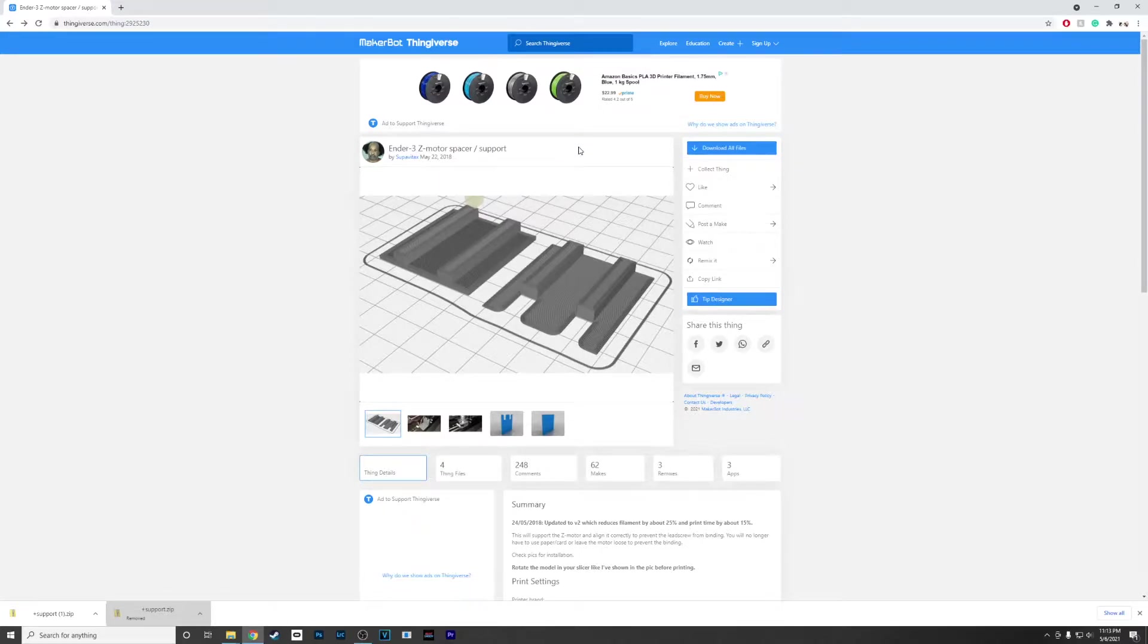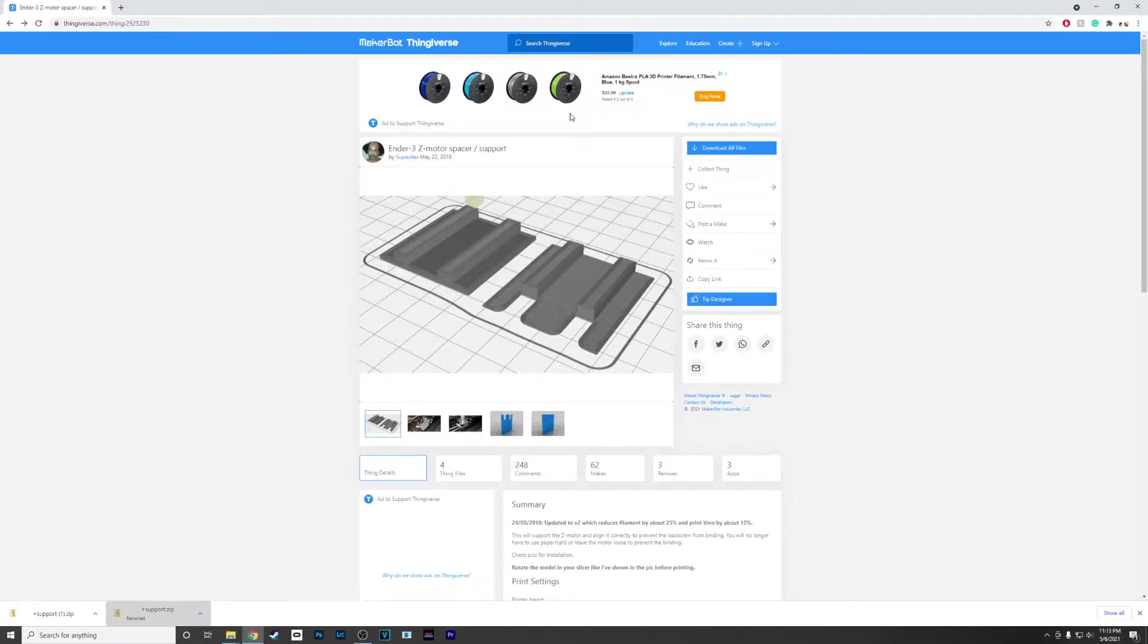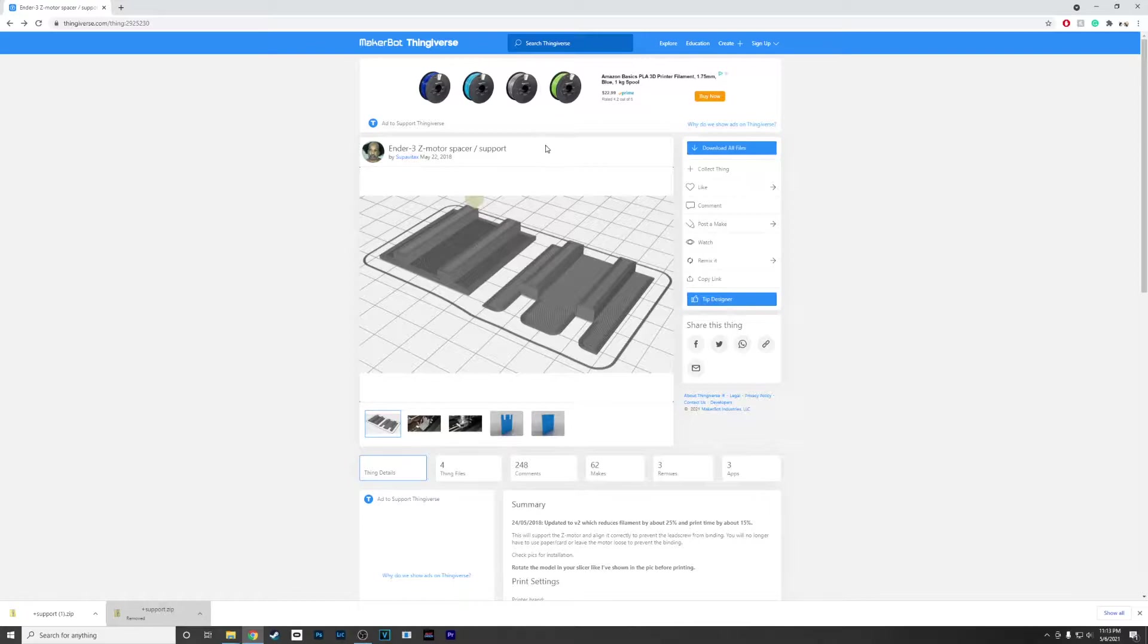Hello and welcome to my channel. Today I'm going to be doing my first upgrade on the Ender 3 Pro. It's going to be the Motor Spacer support by Super Vitex, found on Thingiverse.